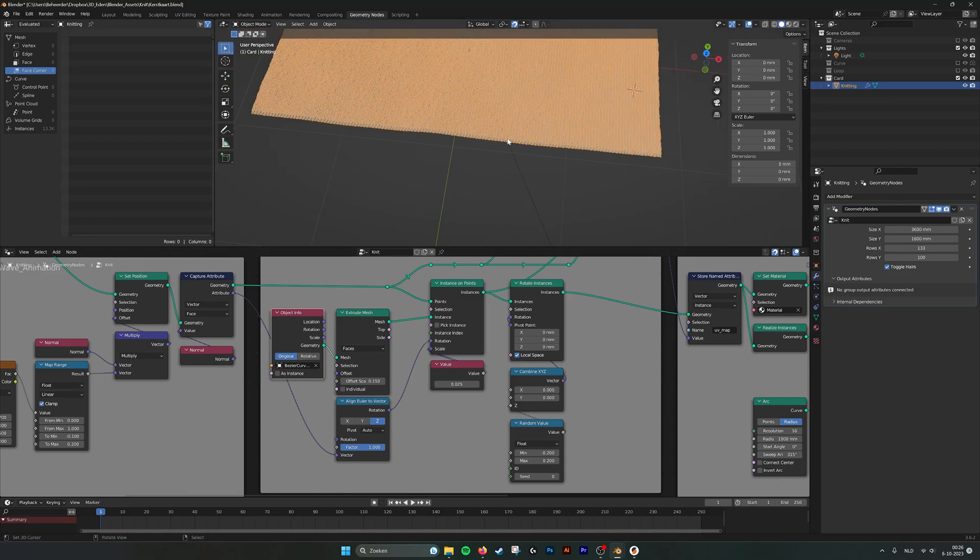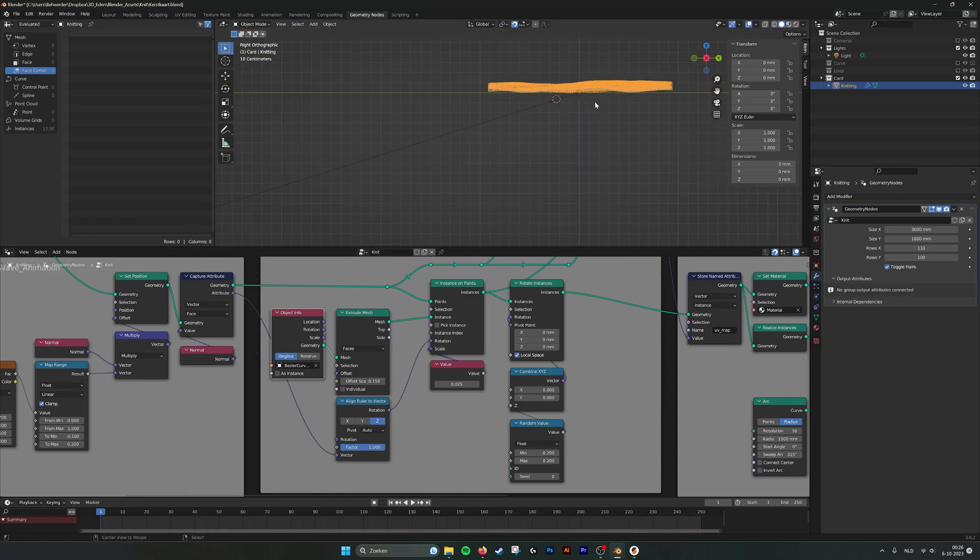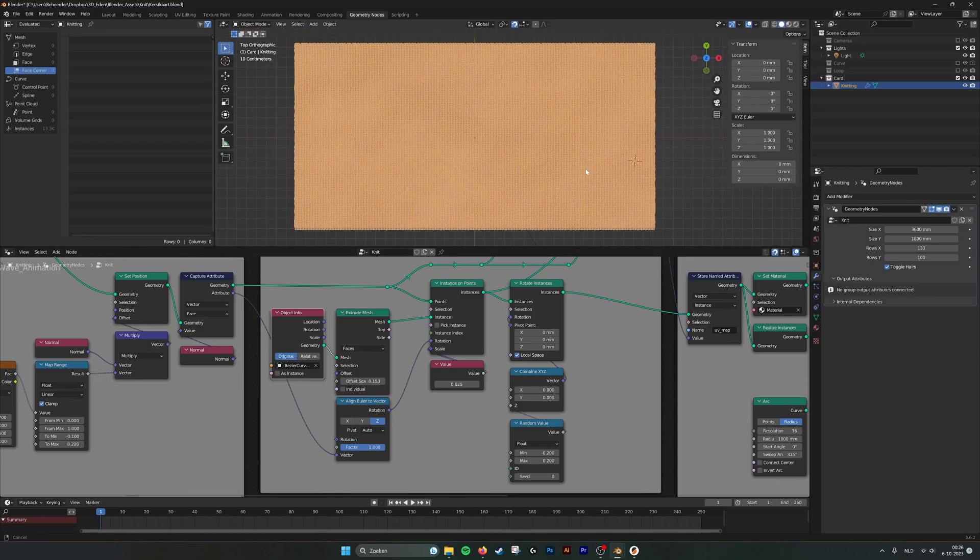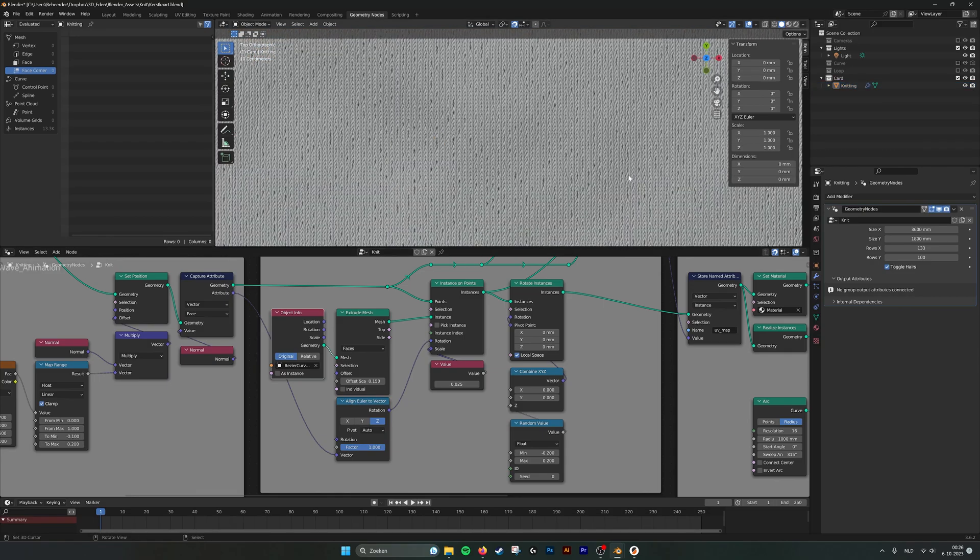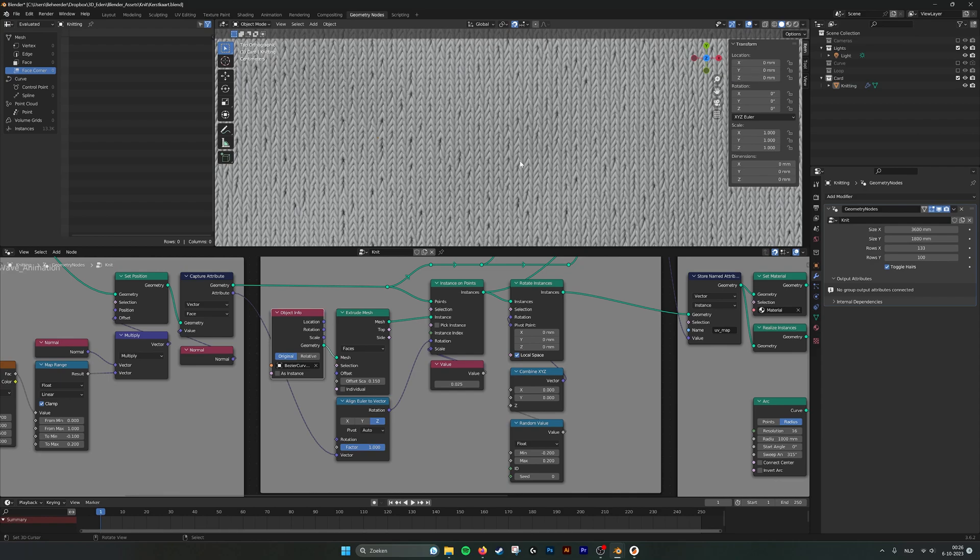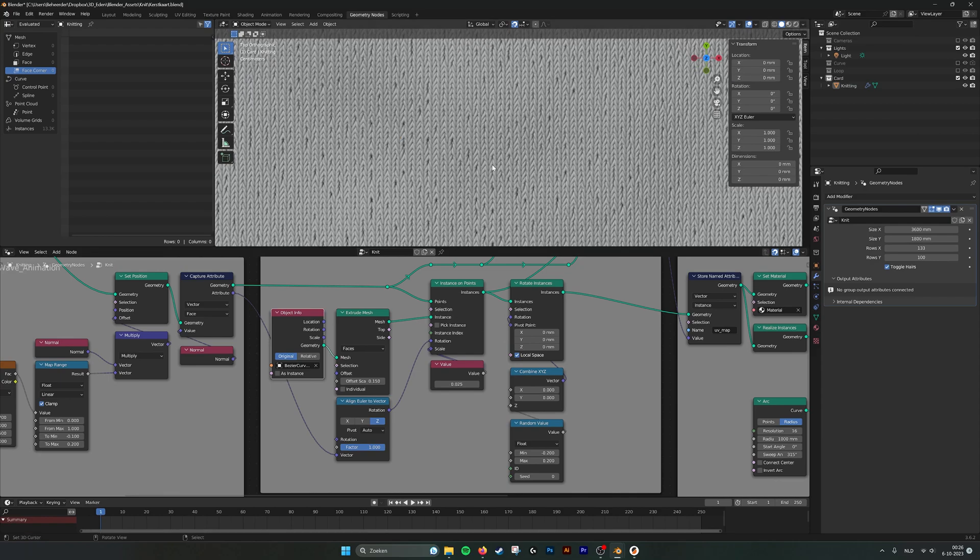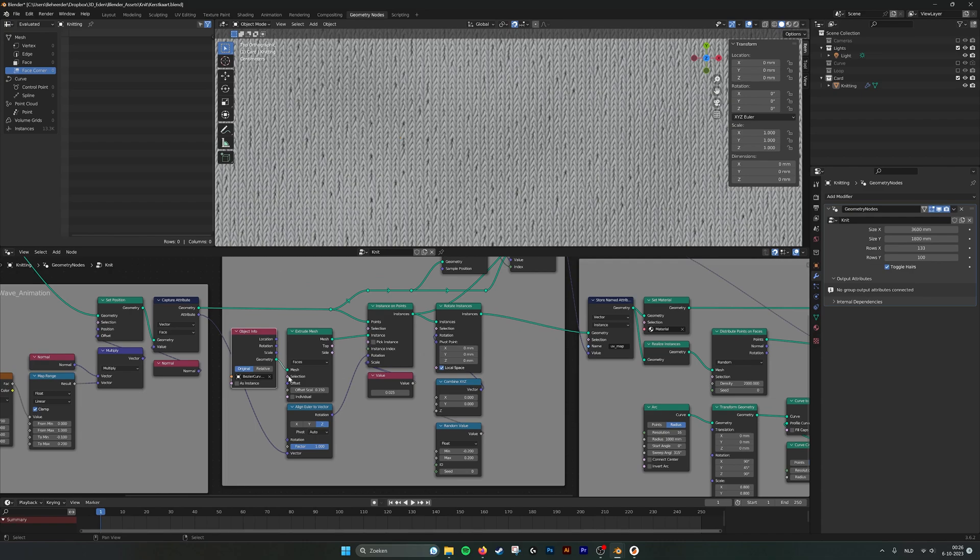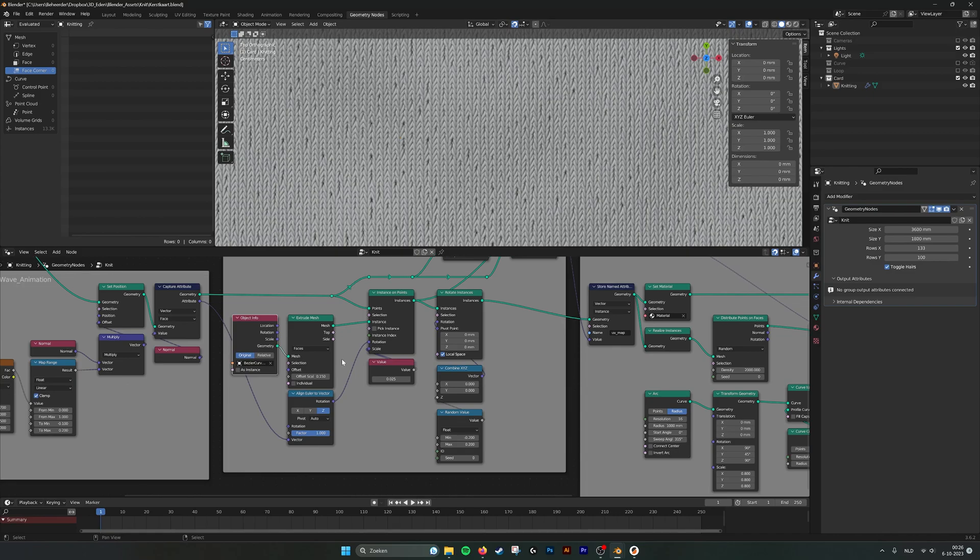So as you can see here in the geometry nodes, here it's all projected. All these loops from the loops. I just dragged in the object, not the collection, the object. Set it to original position, relative position. Origin is just zero.